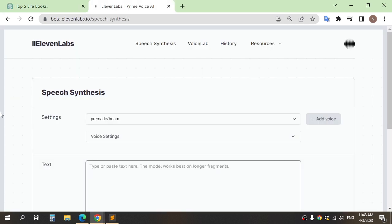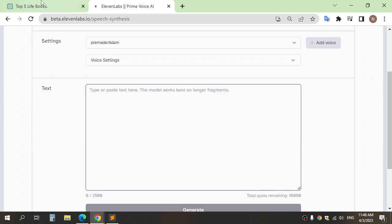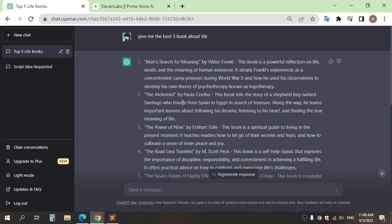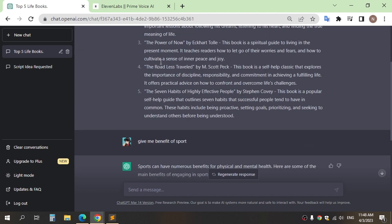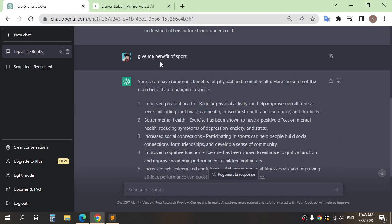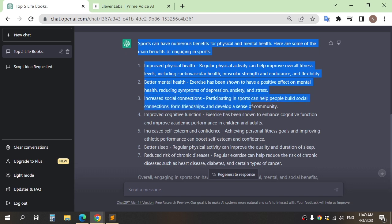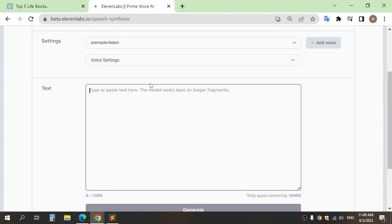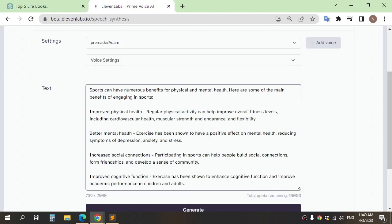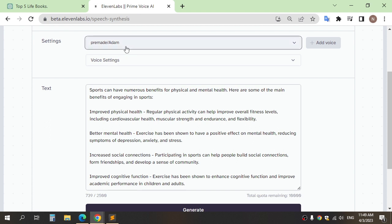Third step is convert the script to voice. Go to website 11Labs and copy the text from ChatGPT and paste here. Here you can choose the voice that you want.